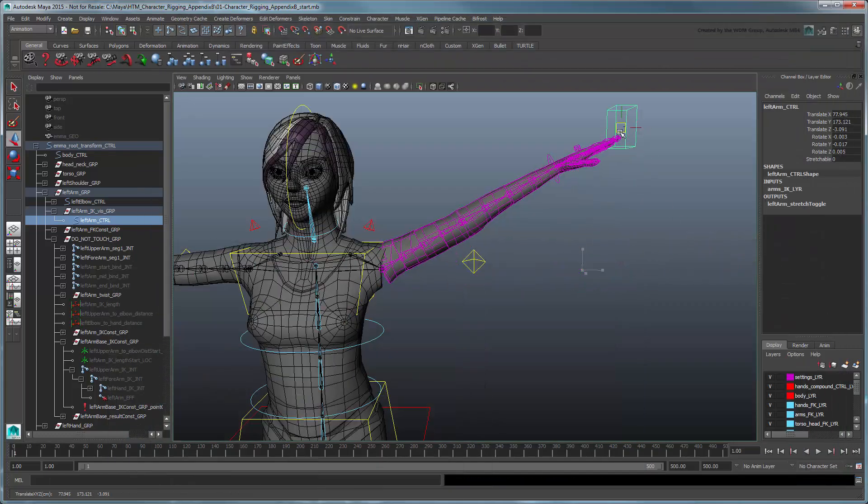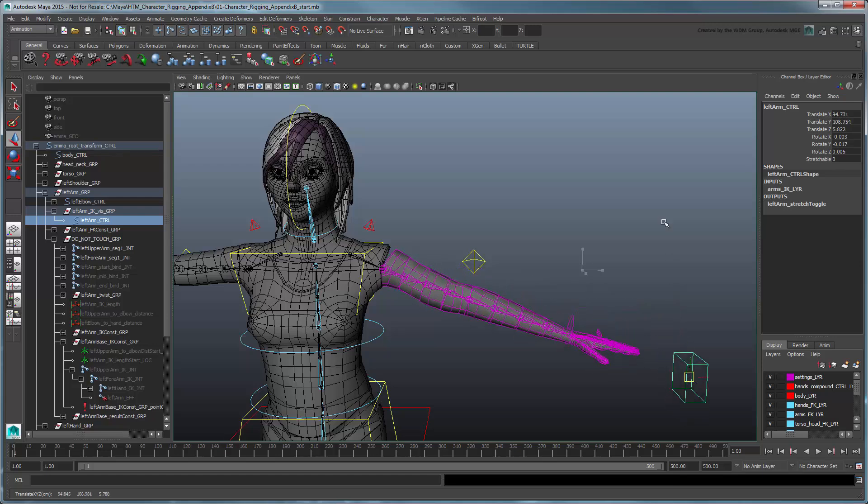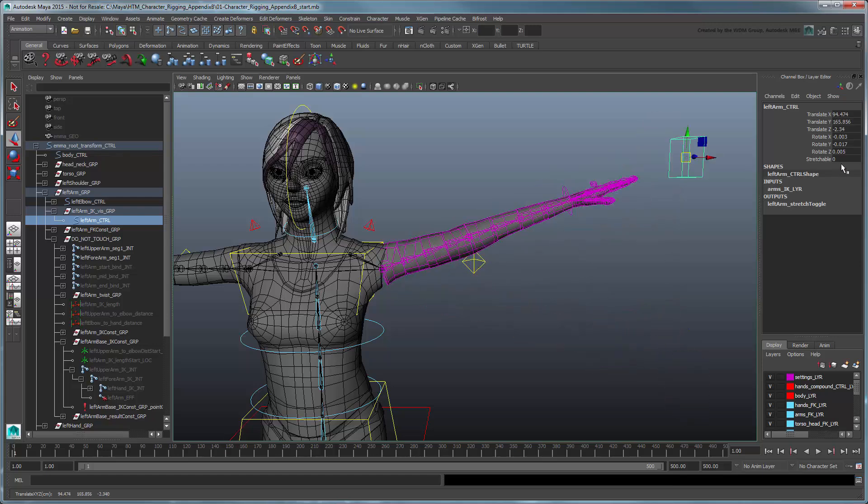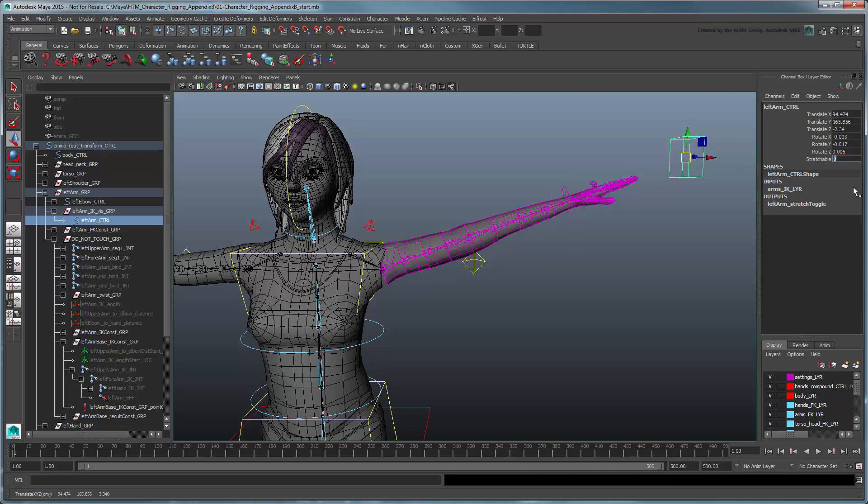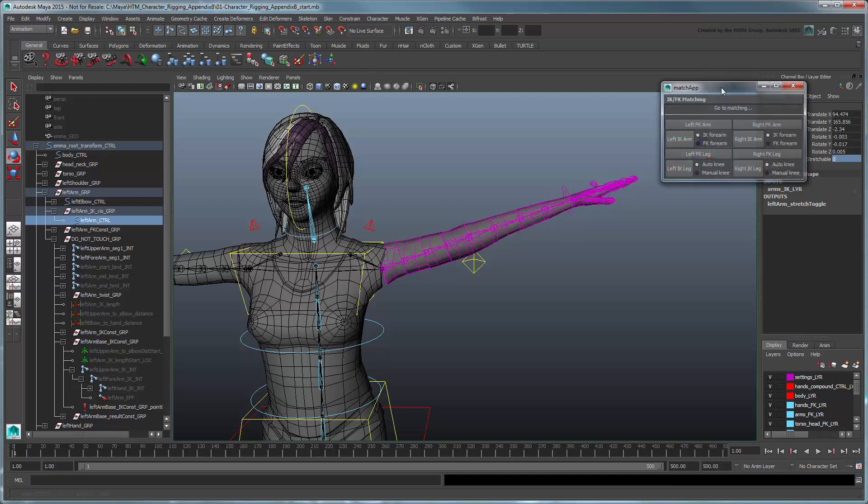As with the leg, you can now turn the stretchability of the arm on and off, while using the IKFK matching app to reset the position of the arm control should you ever need to.